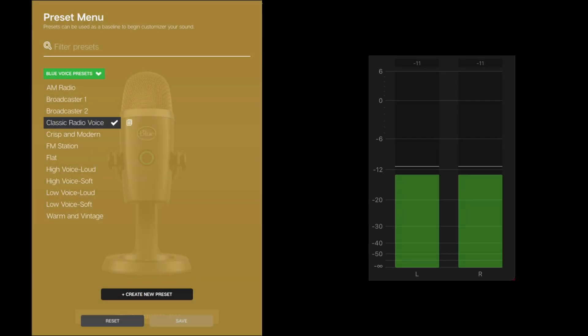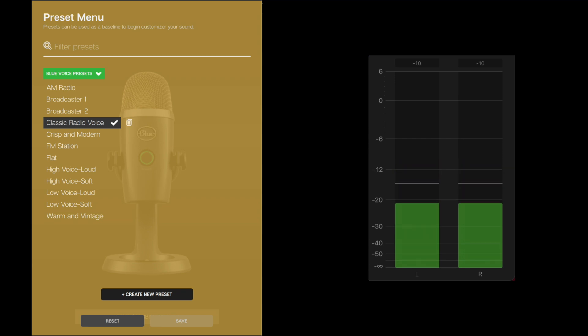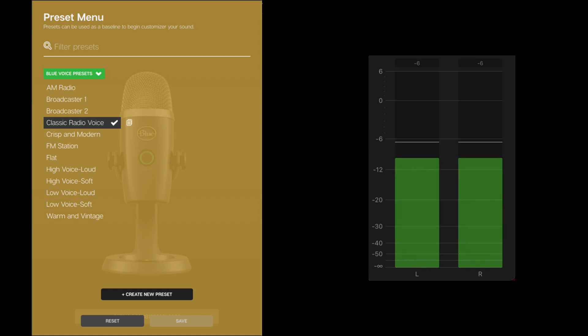At this time, I'm using the preset called Classic Radio Voice. Testing 1, 2, 3. This is Classic Radio Voice. Mic check, 1, 2, 1, 2. How's everybody doing tonight in the quantum realm?